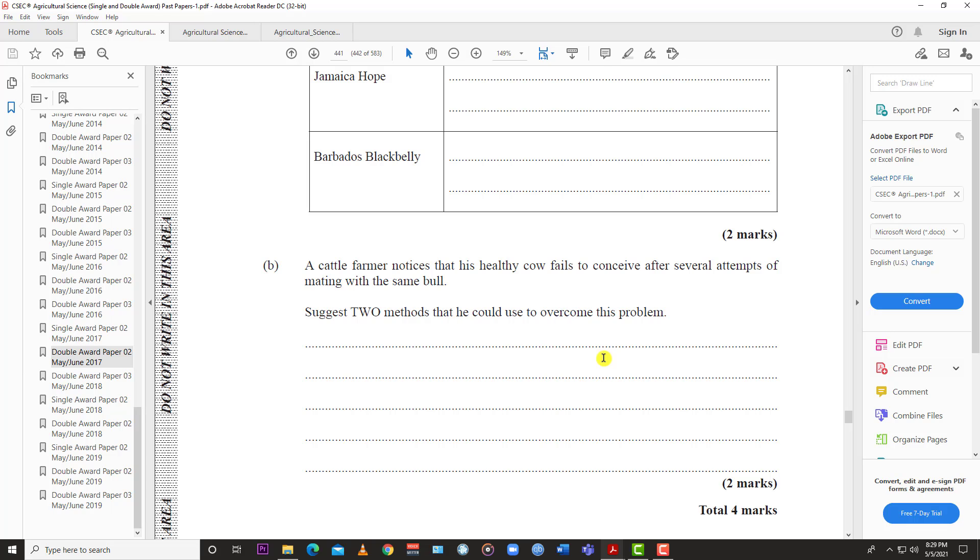Two is embryo transfer, where the farmer can have the egg and sperm fertilized in a different cattle and then transplant that embryo into his healthy cow, and that would bring it to term. So you have artificial insemination and embryo transfer, two methods to overcome the conceiving issues.